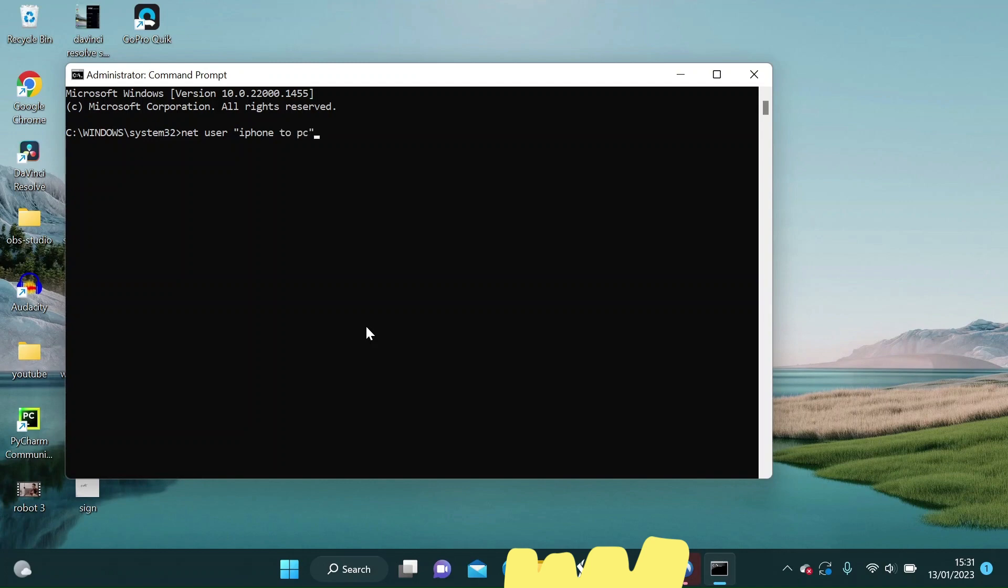Then I will need a password. Let's say the password is 54321. Then type forward slash add.